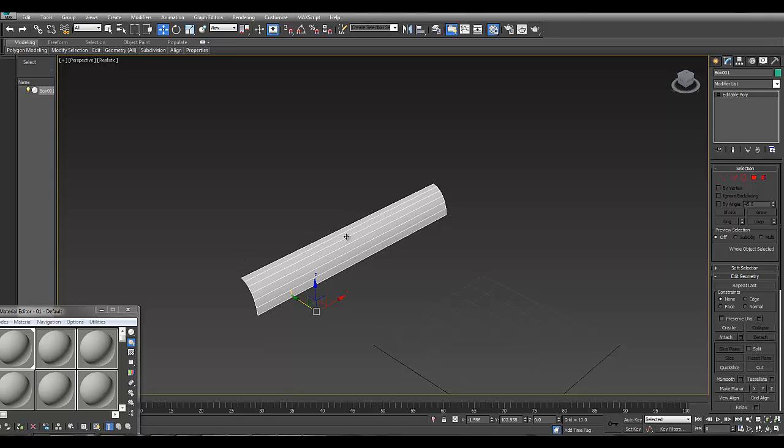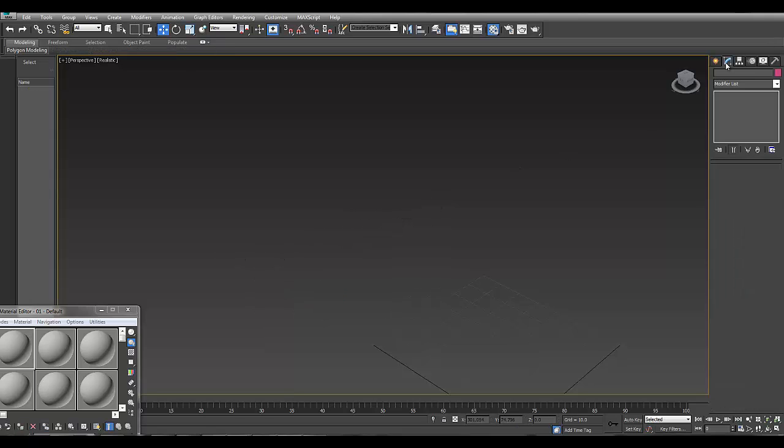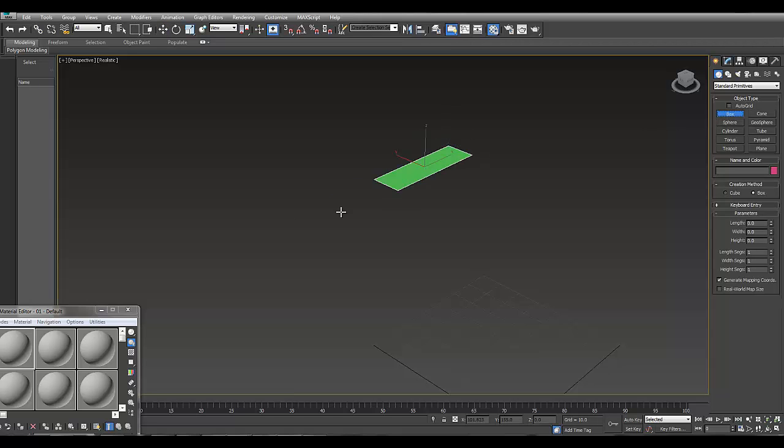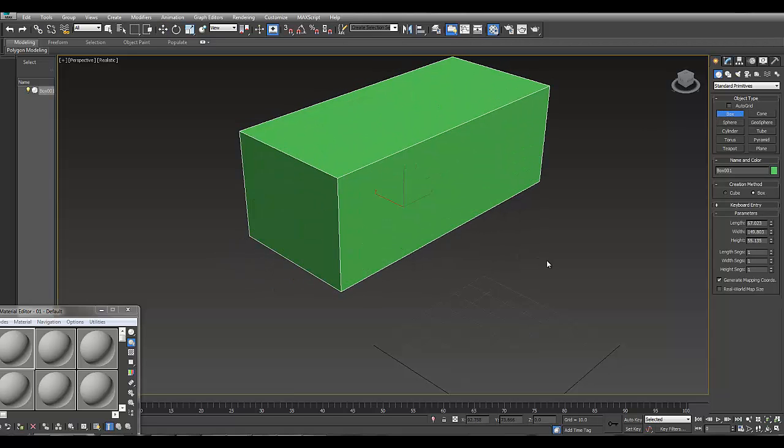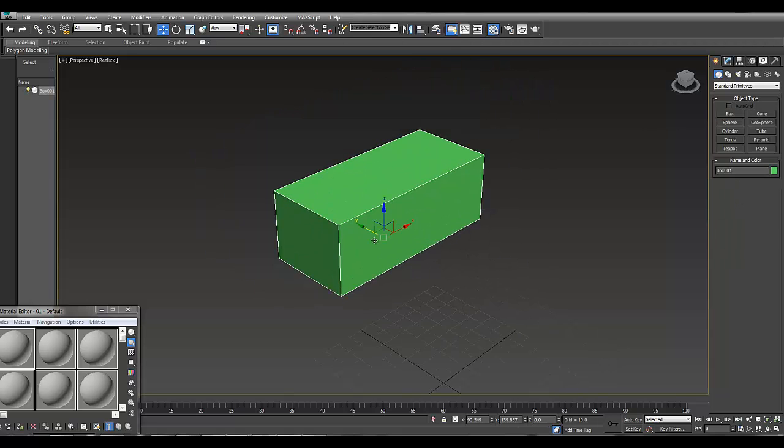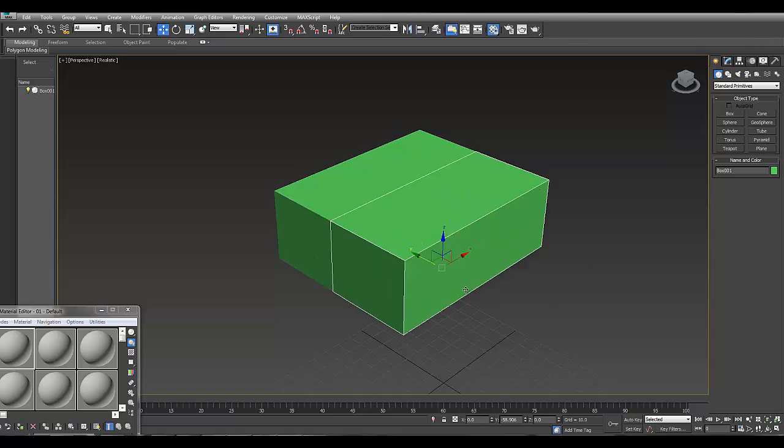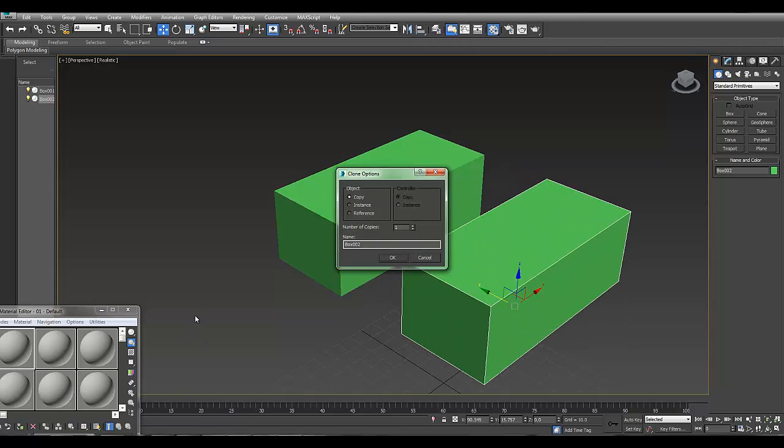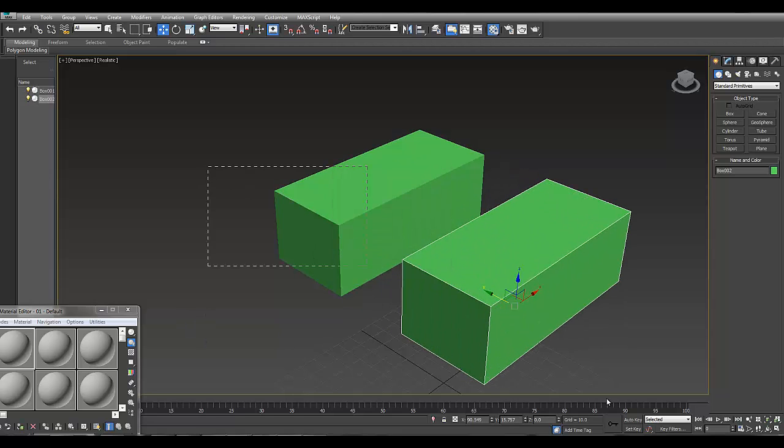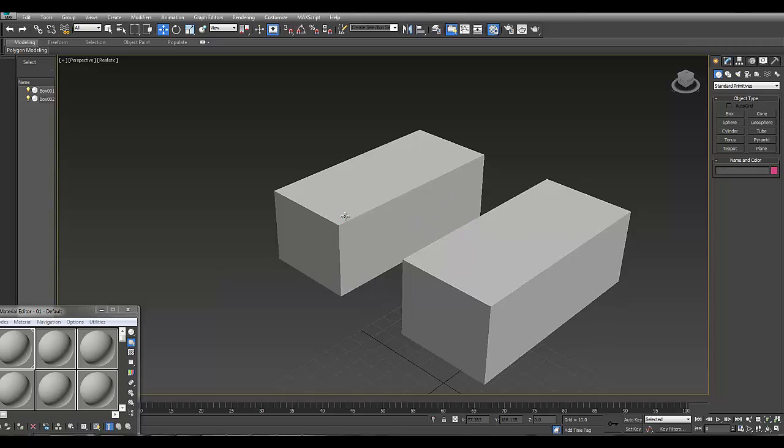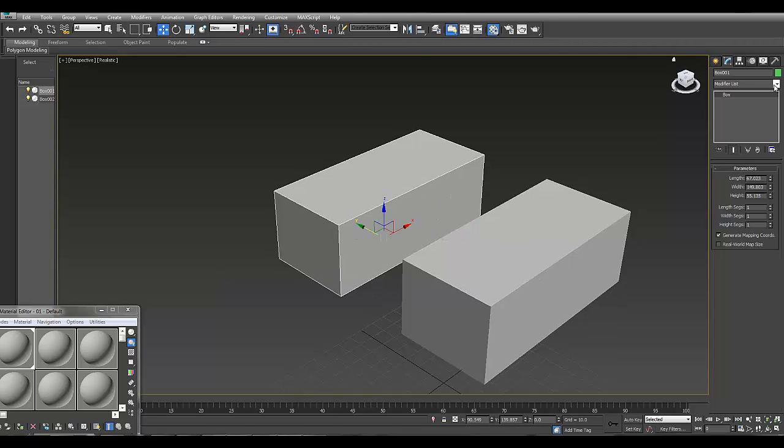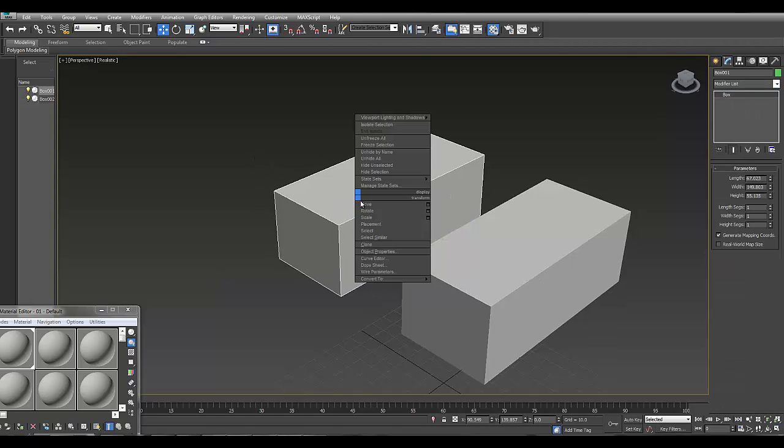The other way to use quad chamfer is in the modify panel. I'm going to make two boxes here. One of them I'm going to use the old chamfer. I'll convert them to editable mesh first.